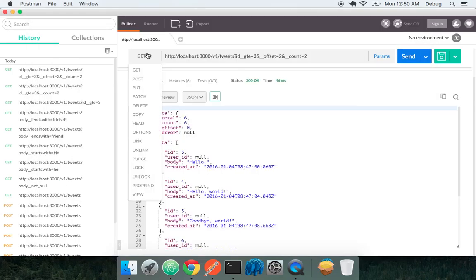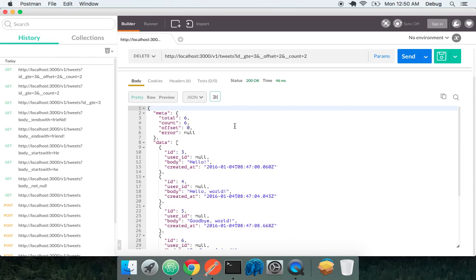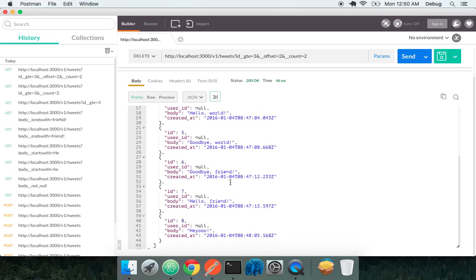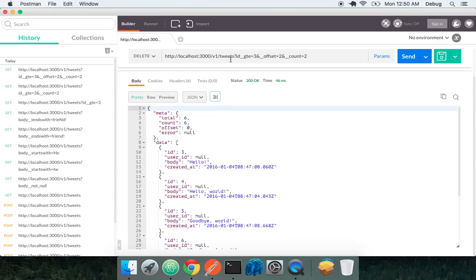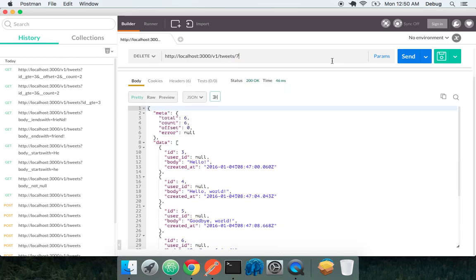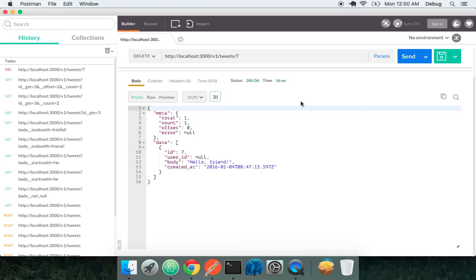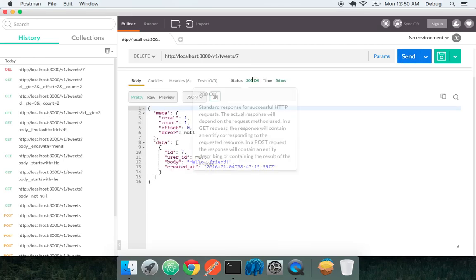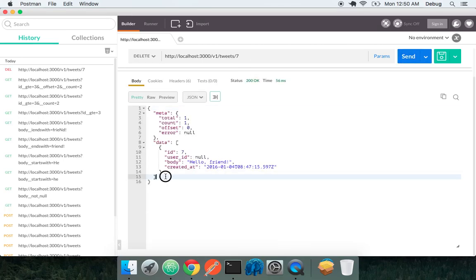So we have querying our endpoints and we have creating. Let's see if we can delete a resource. Let's see what IDs we have here. We have an ID 7. So let's give a delete to 7. The first time we do it, we got a success, 200 okay, and we got this tweet back.